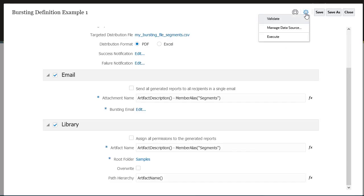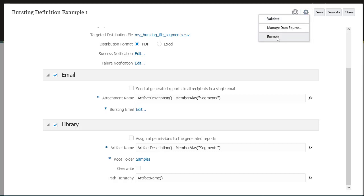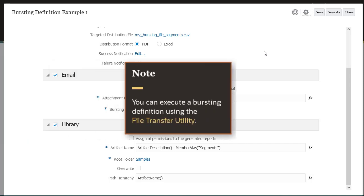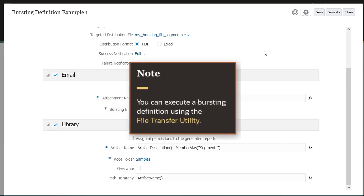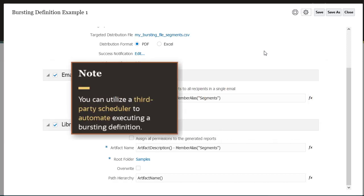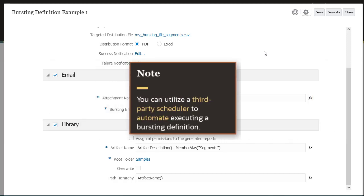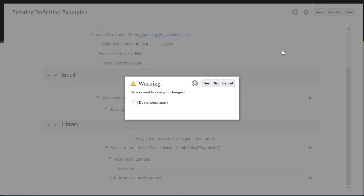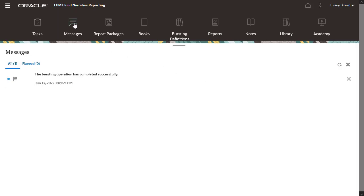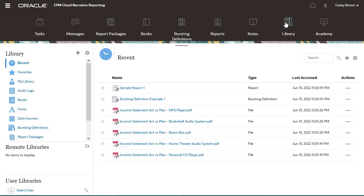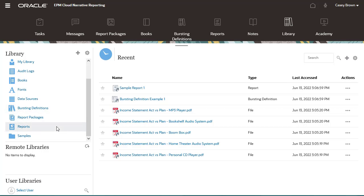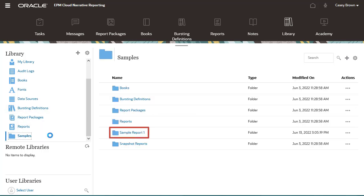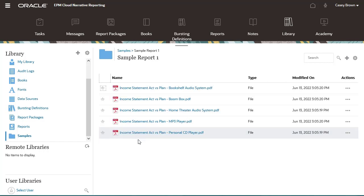Use the Actions menu to validate the bursting definition. Use the Actions menu to execute the bursting definition. Note, you can also execute a bursting definition using the File Transfer Utility, or utilize a third-party scheduler to automate executing the bursting definition. Close the bursting definition page. Navigate to Messages to confirm the bursting operation completed successfully. Navigate to the library location where you executed the definition to confirm the path hierarchy folder is visible. Open the folder to view the PDF burst reports.